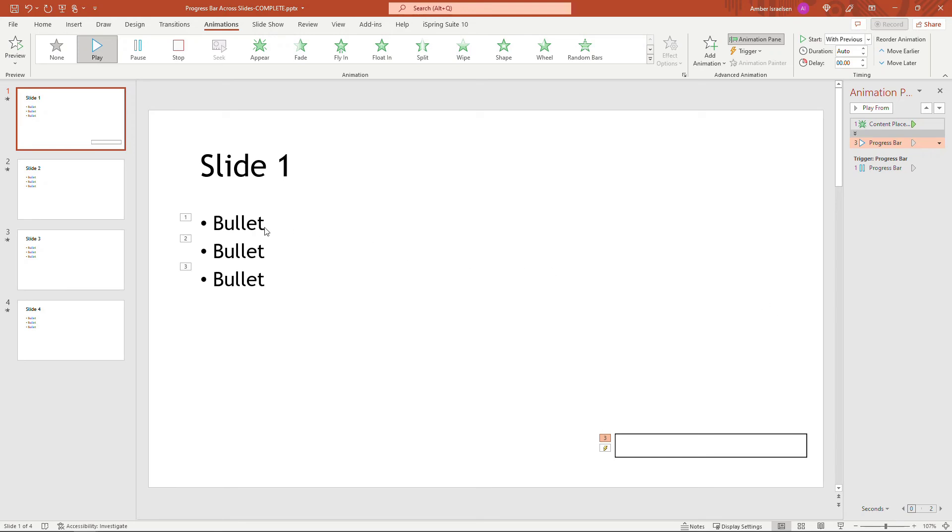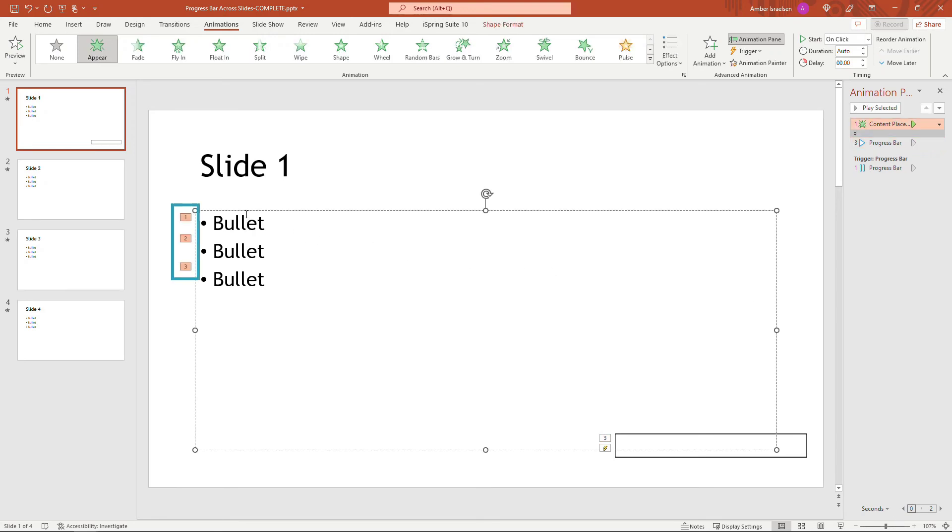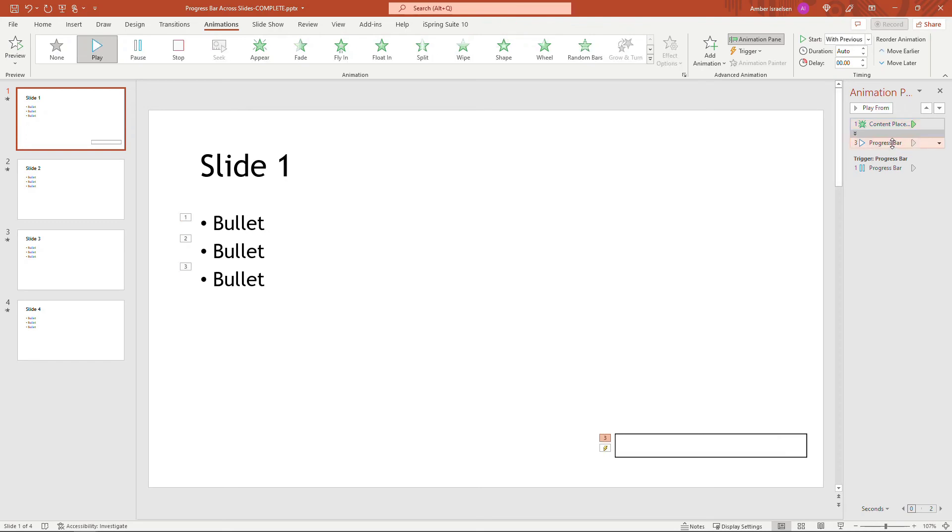And then the only other thing I'm going to do for my specific slide here, you'll see that I have these bullets and these have animation on them. So I don't want to wait for these three to play before I start the progress bar. I actually want to start the progress bar first.